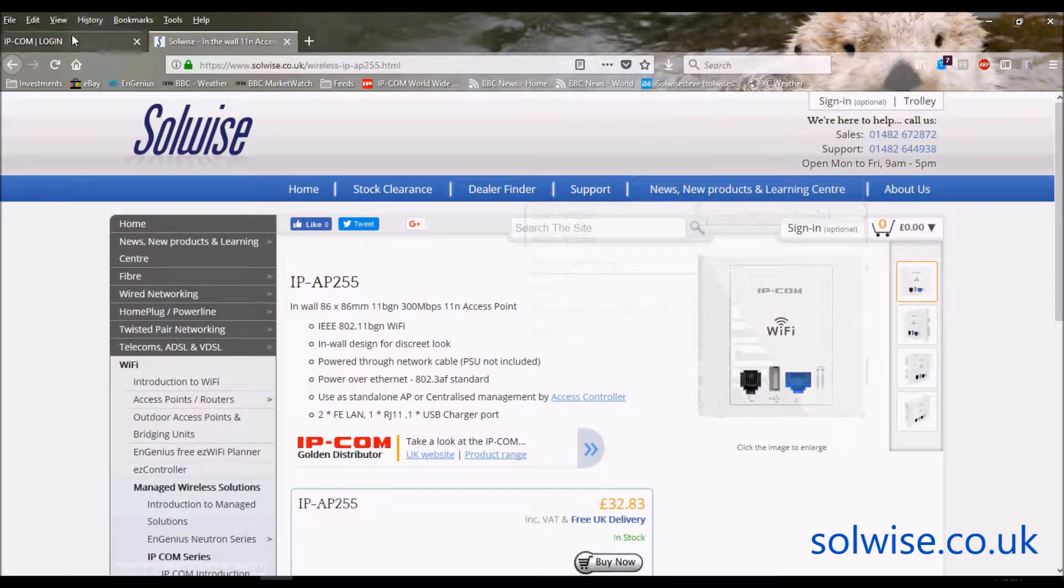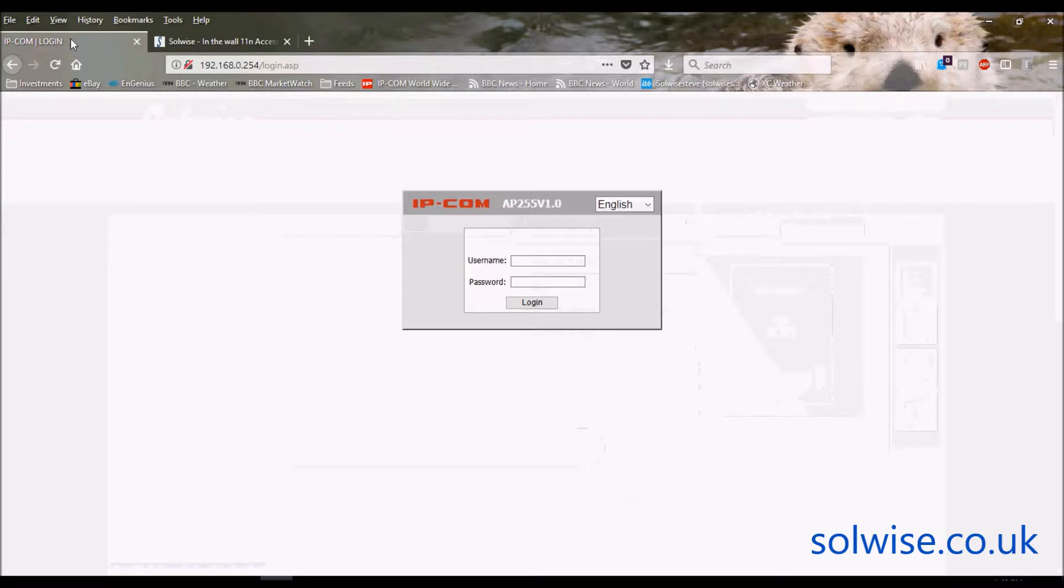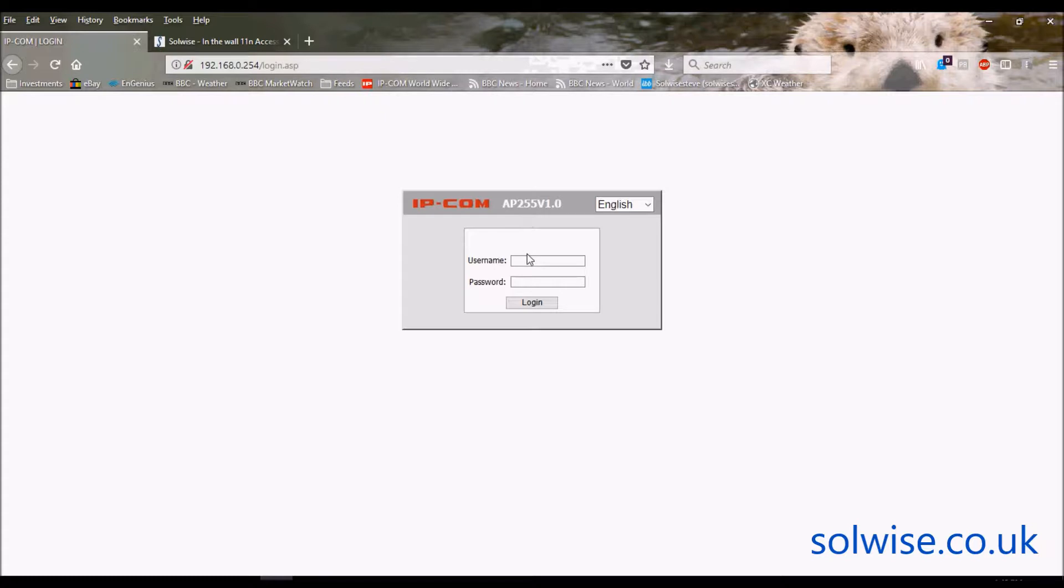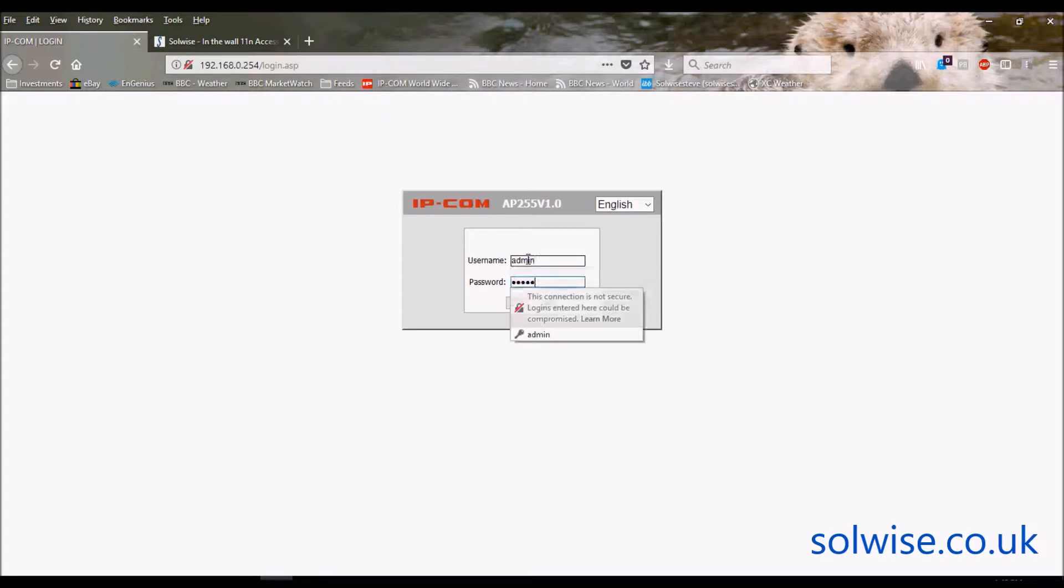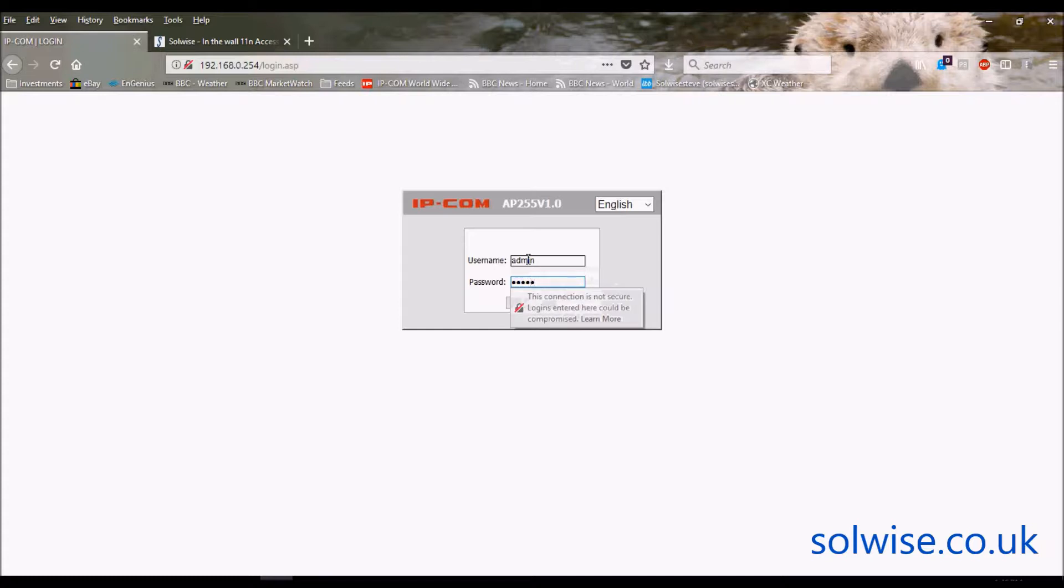So let's go through its setup. By default it's on the address 192.168.0.254, and by default it's admin, admin for the login.